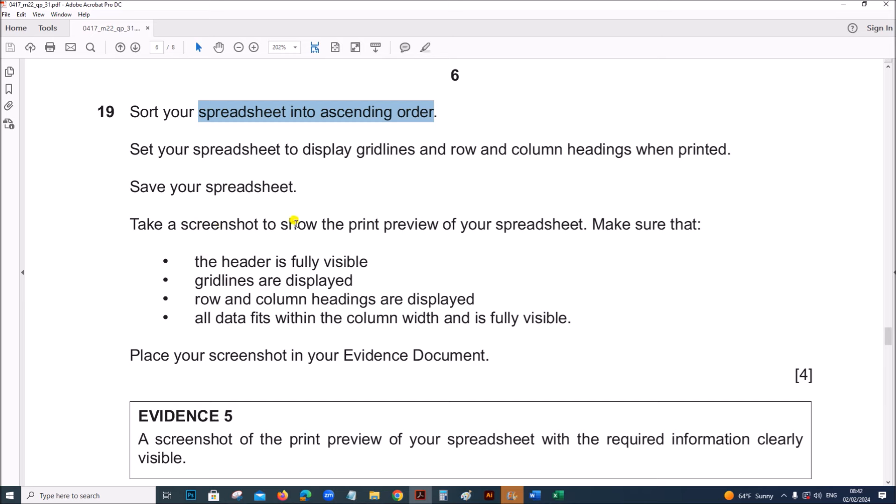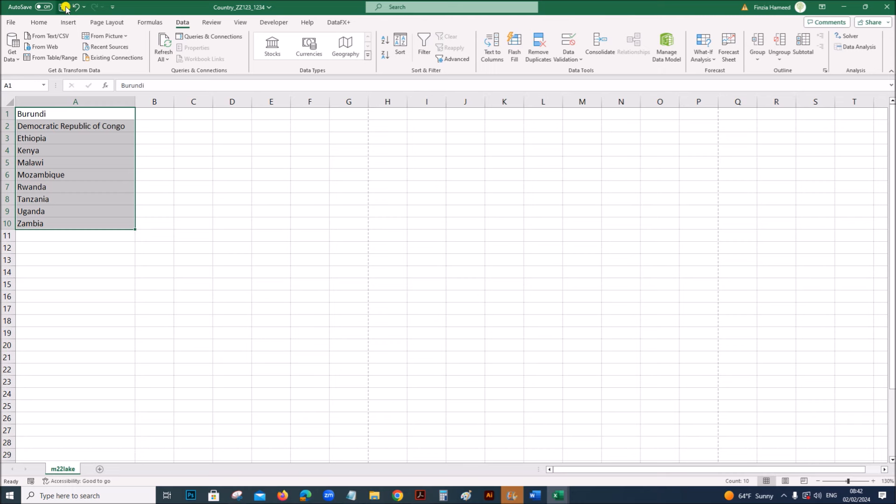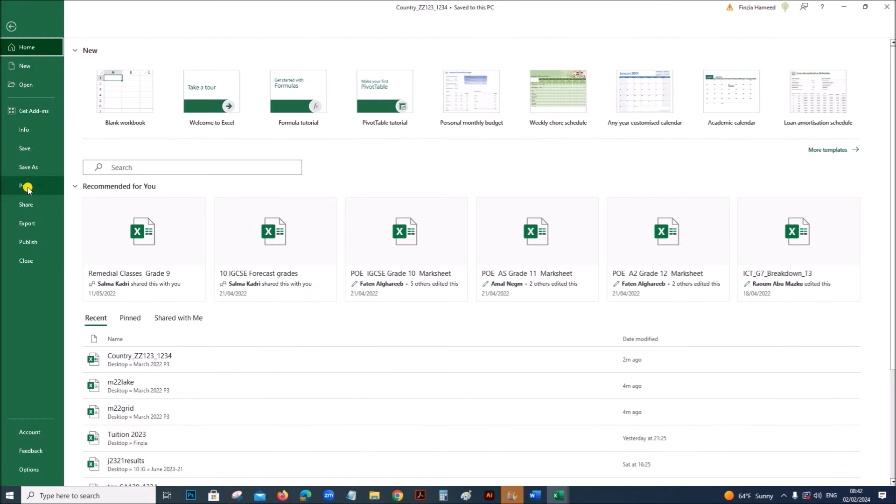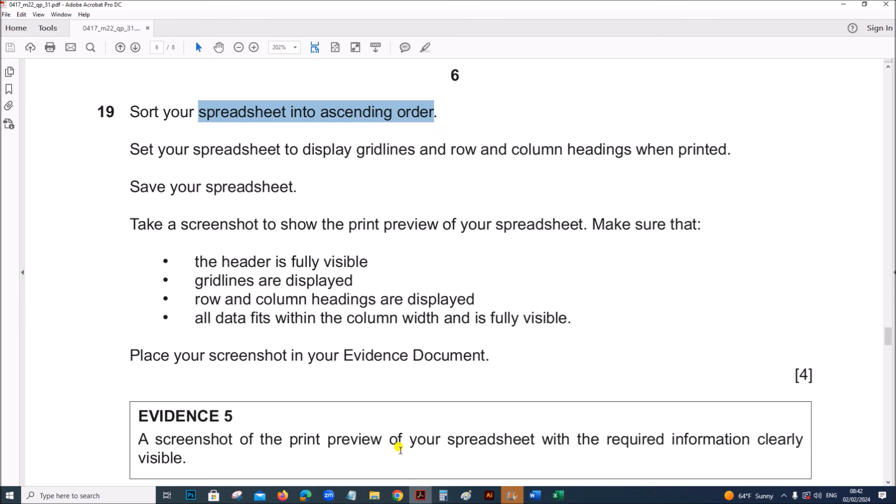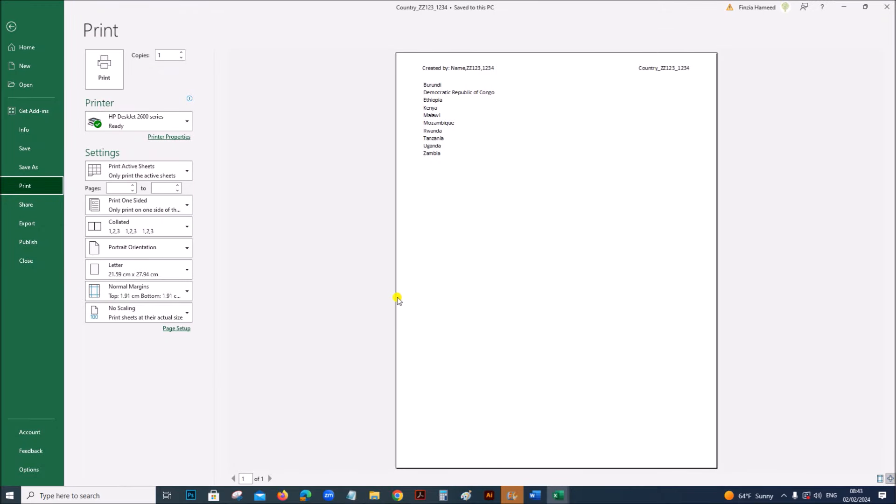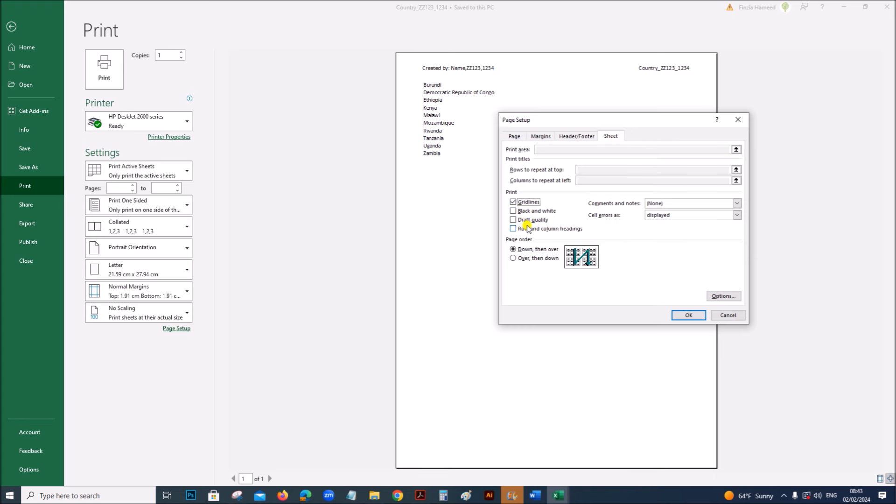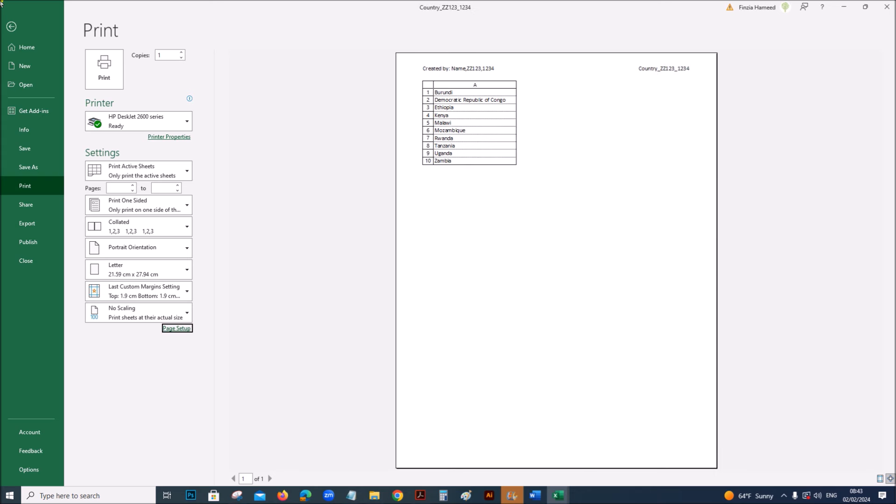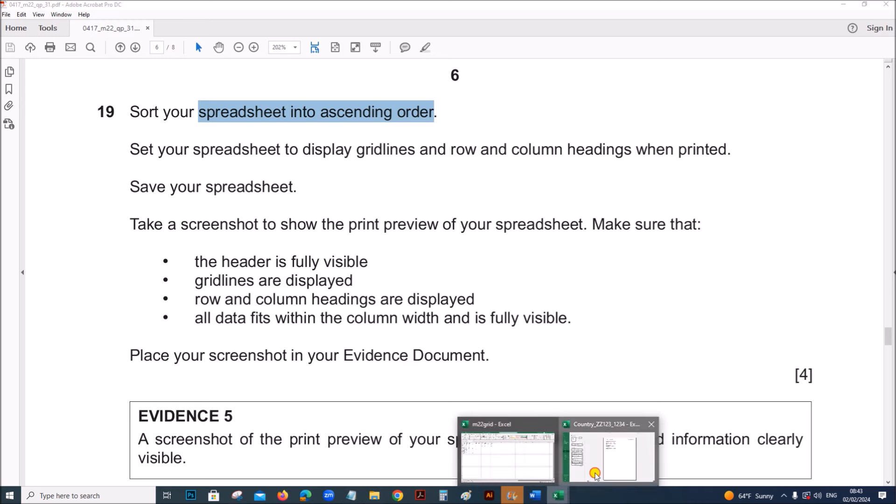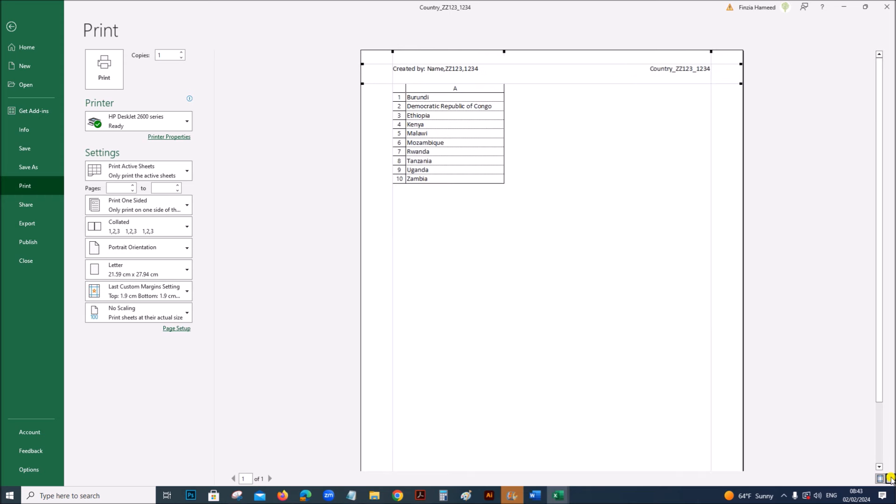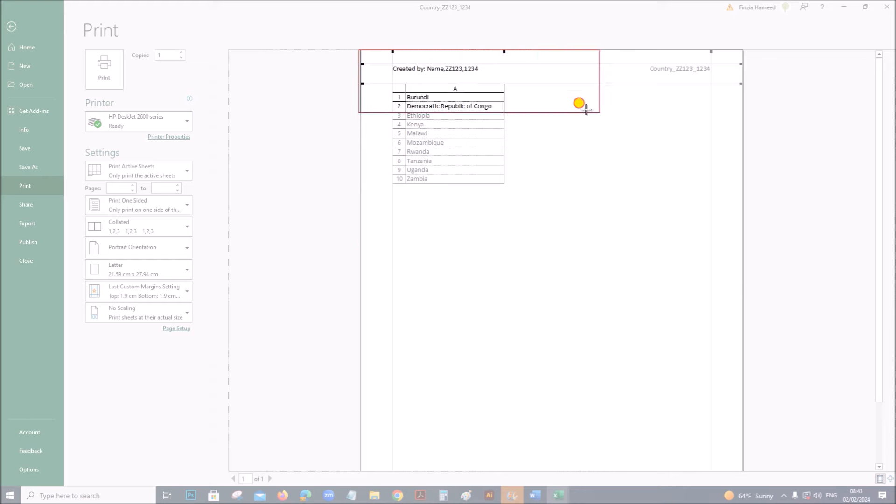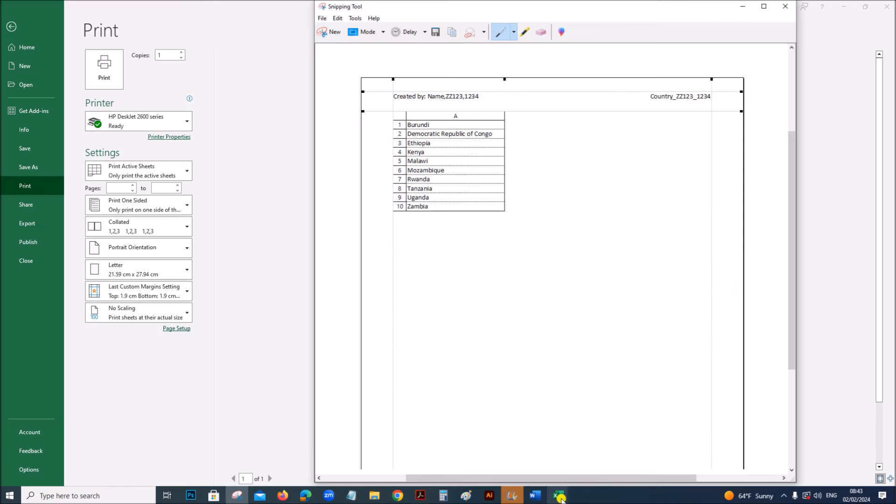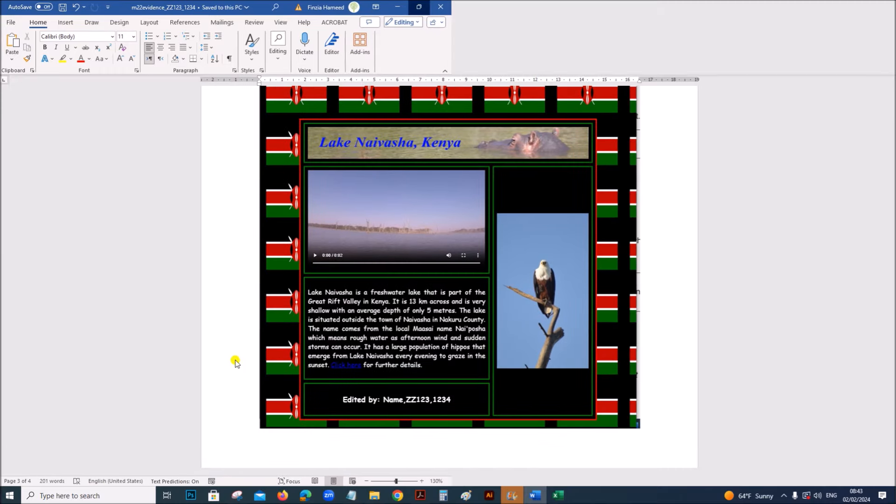Save your spreadsheet. Take a screenshot to show the print preview of your spreadsheet. Go to print, this is the print preview. The header is fully visible, the grid lines are displayed, row and column headings are displayed, and all data fits within the column width. So, to set the grid lines, click on page setup, on the tab sheet, grid lines, and row and column headings. Place the screenshot in your evidence document.